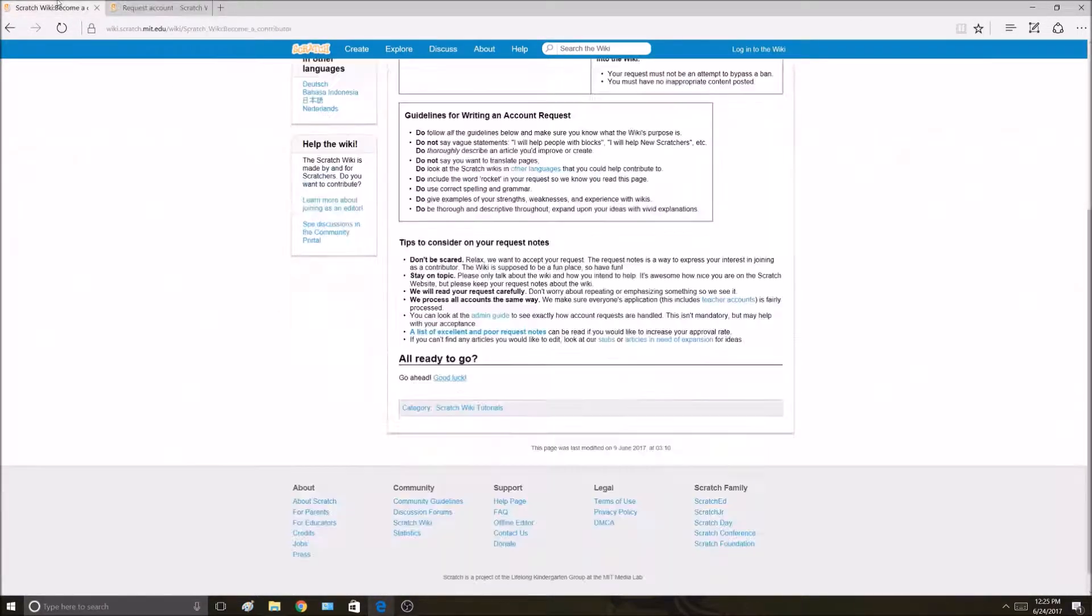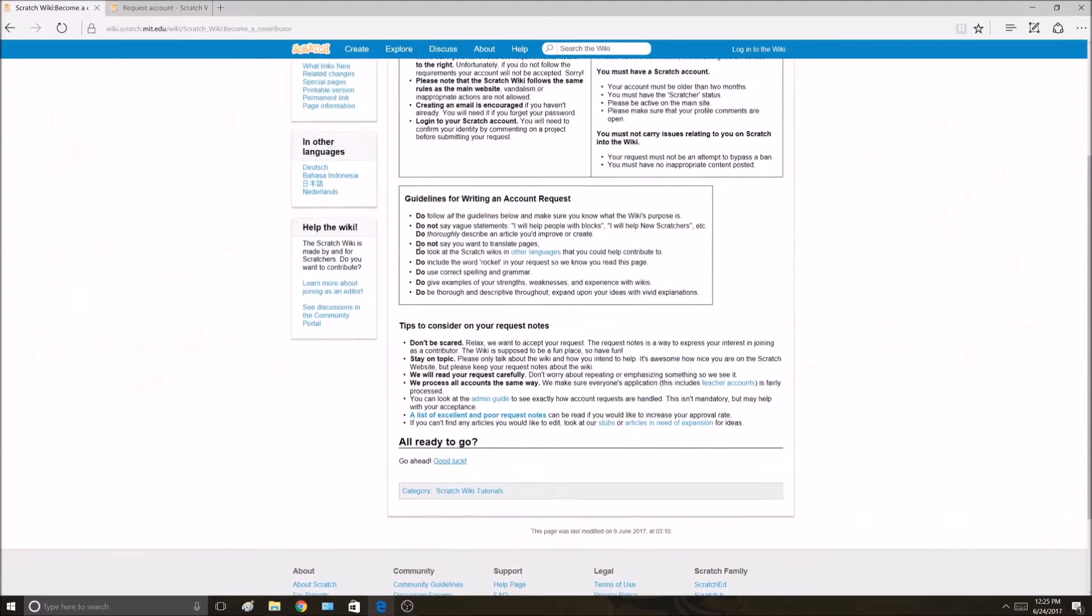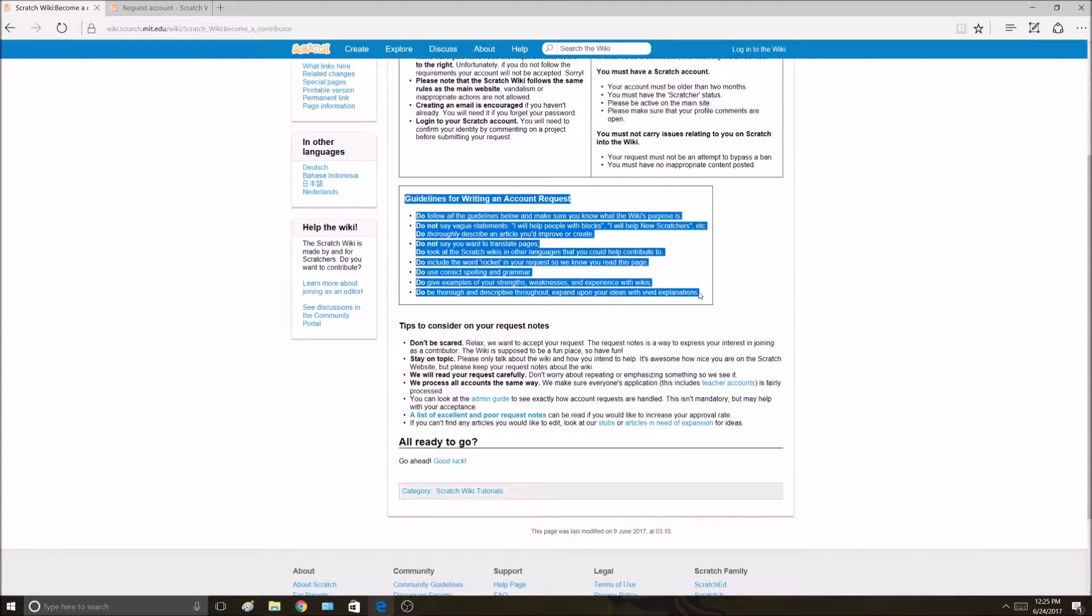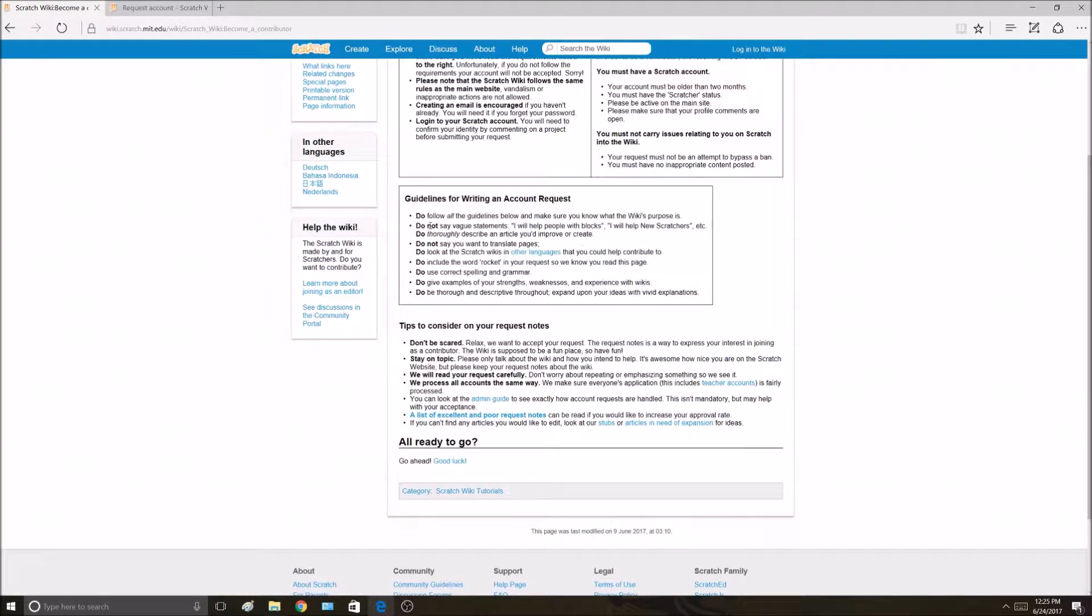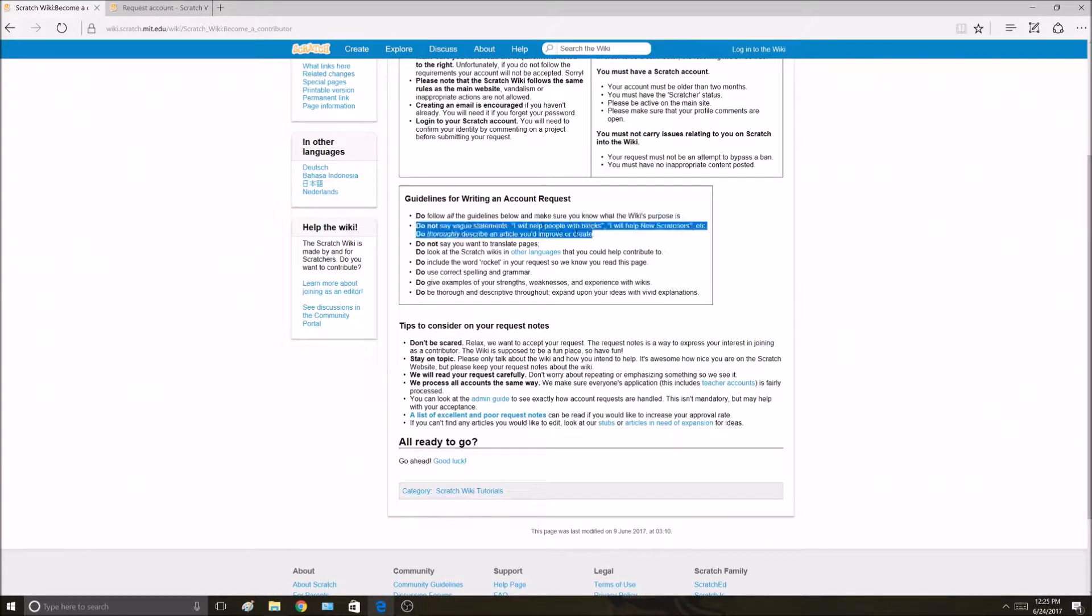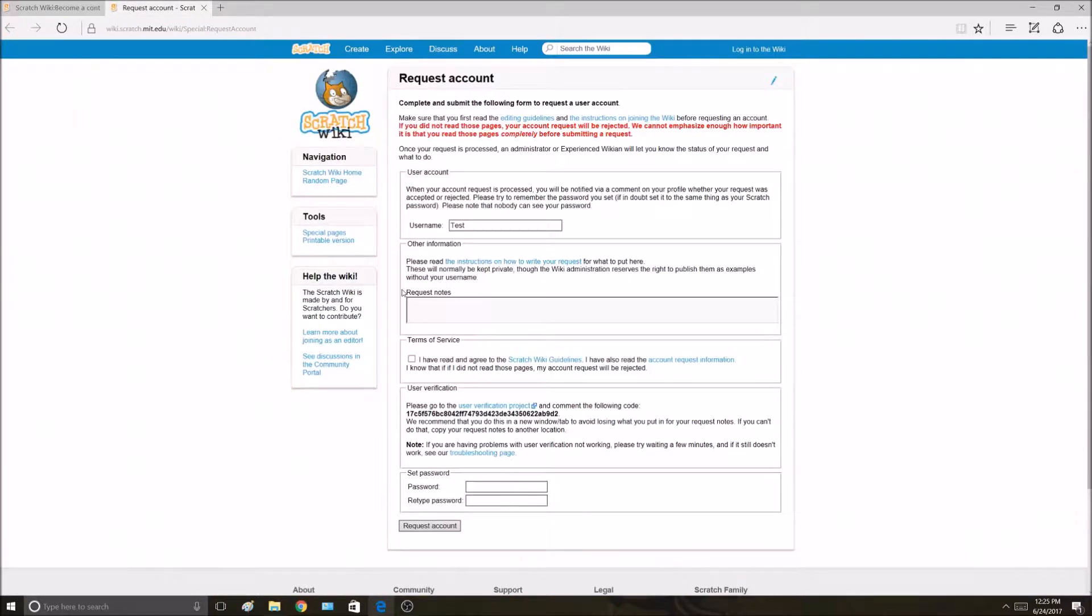In order to write a request note, you have to look at the guidelines for running an account request right here. It says do follow all the guidelines. First thing, it says do not say vague statements.